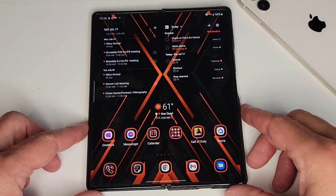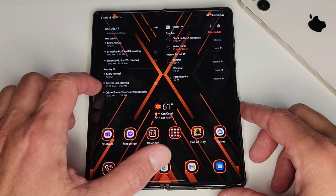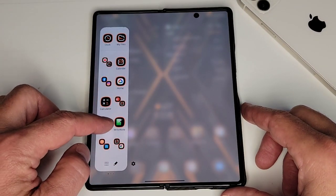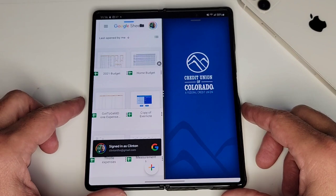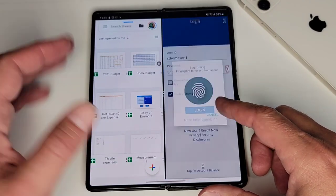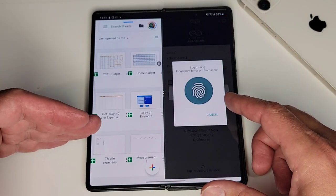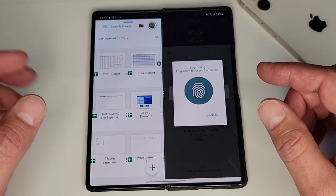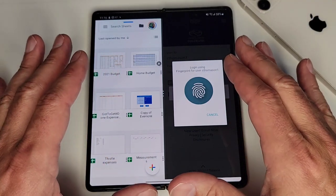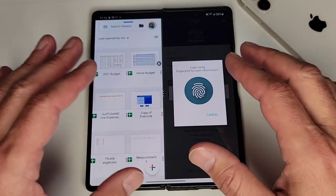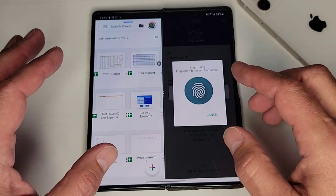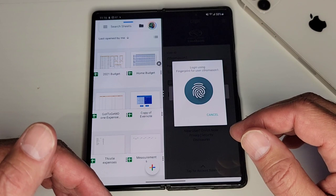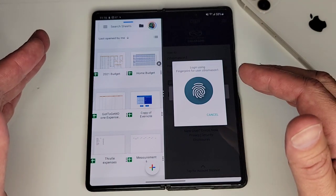Another app pair I use often is my financial one. I have an app pair with my bank account and my Sheets, so I can go back and forth between my budgets. This is a good example of how you can use them both at the same time — I can look at my account and look at my budget simultaneously. This is really, really handy.